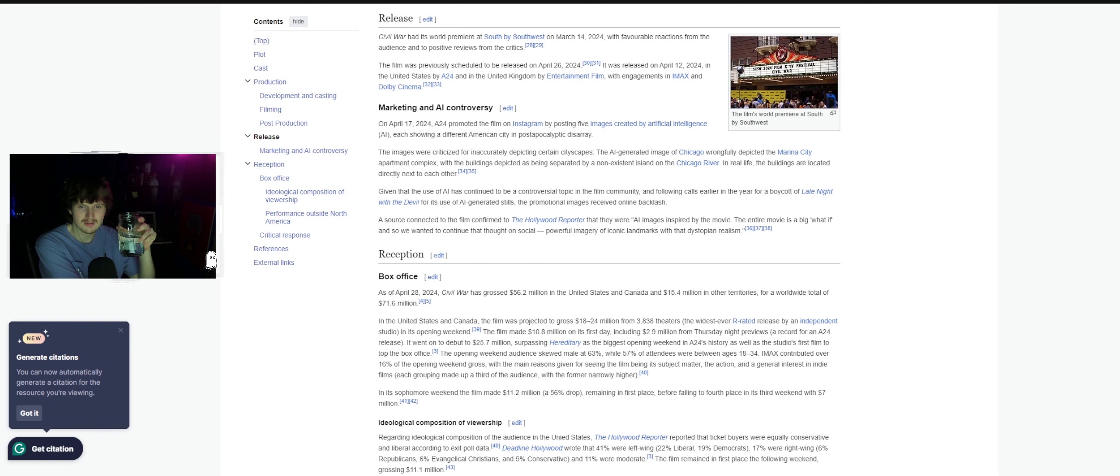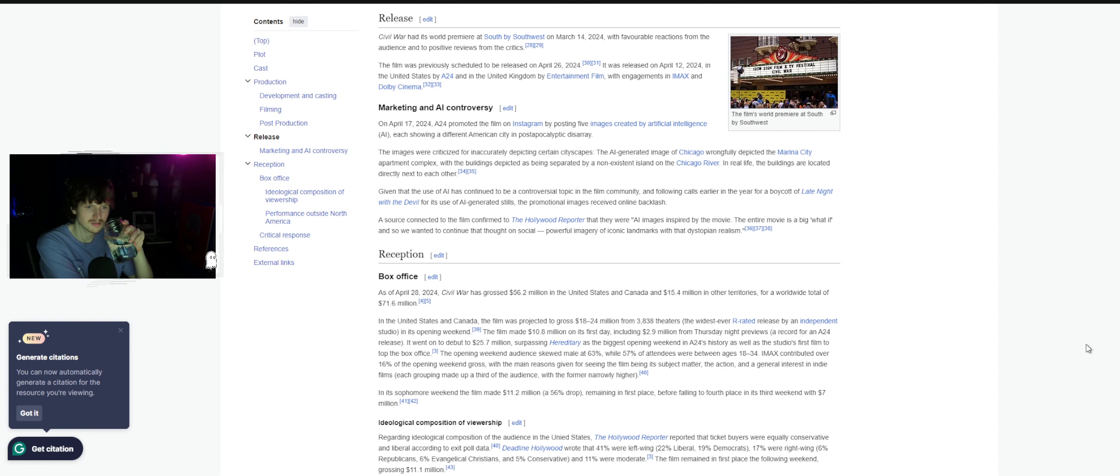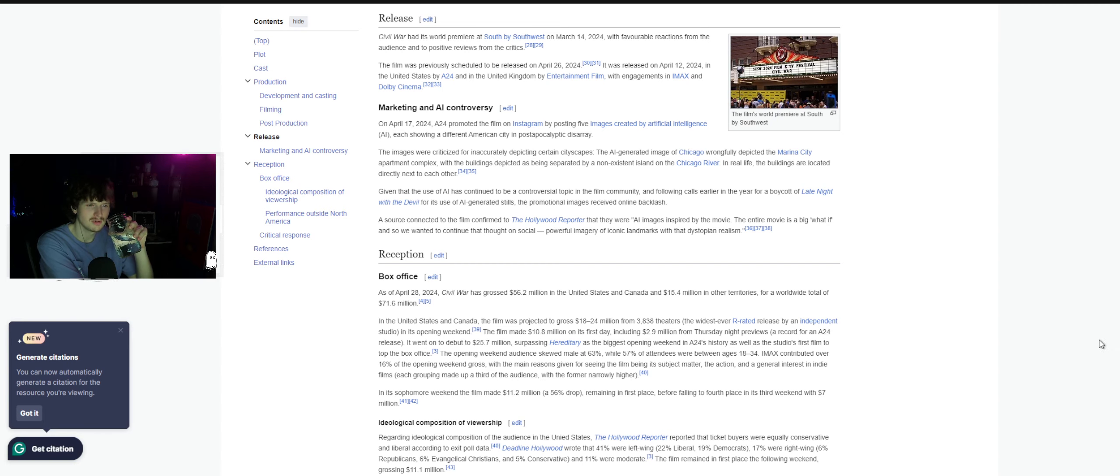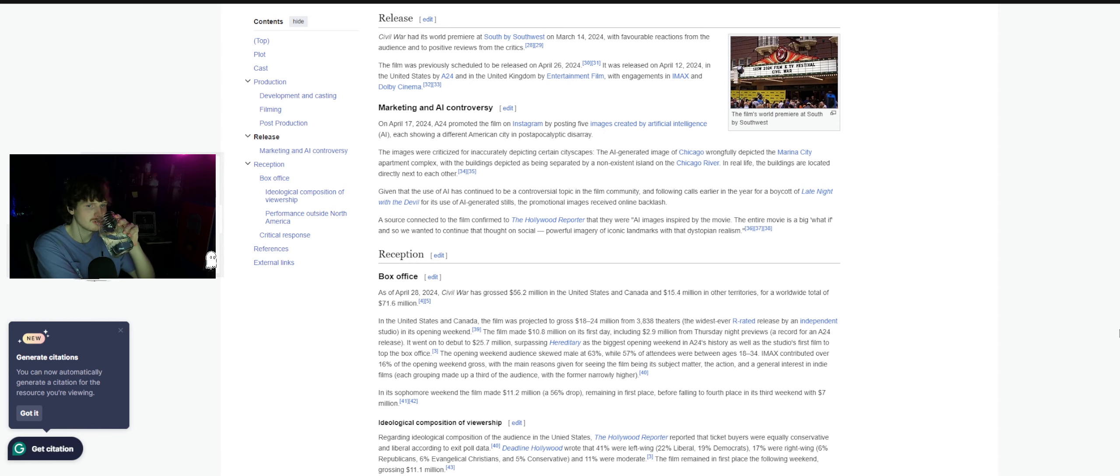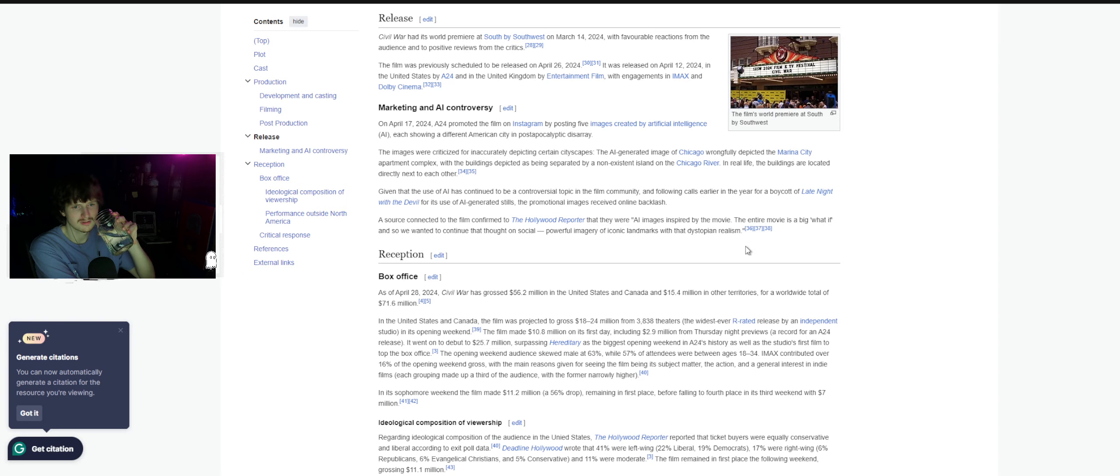A source connected to the film confirmed to Hollywood Reporter that the AI images inspired by the movie - the entire movie is a big what-if, and so we wanted to continue that thought on social, powerful imagery of iconic landmarks with dystopian realism.